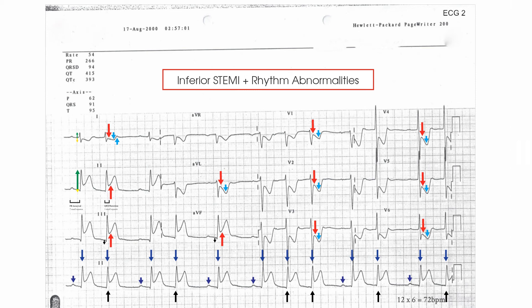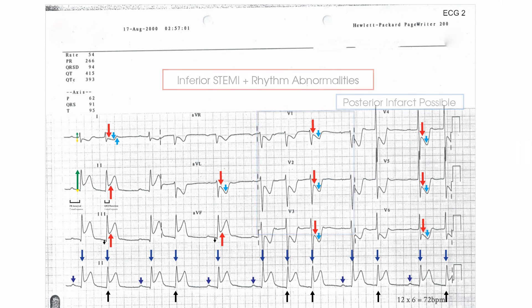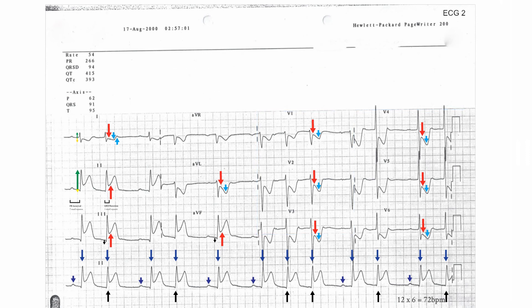It's possible that the T-wave inversion and ST-segment depression in the anterior leads represents posterior extension of the infarct. Posteriorly placed ECG leads would help to confirm this, i.e. V7 and V8. The rhythm abnormality, whatever it is, probably represents ischemia of the sinus node.